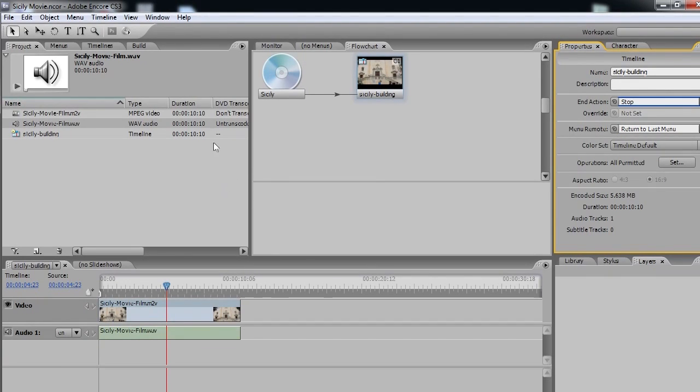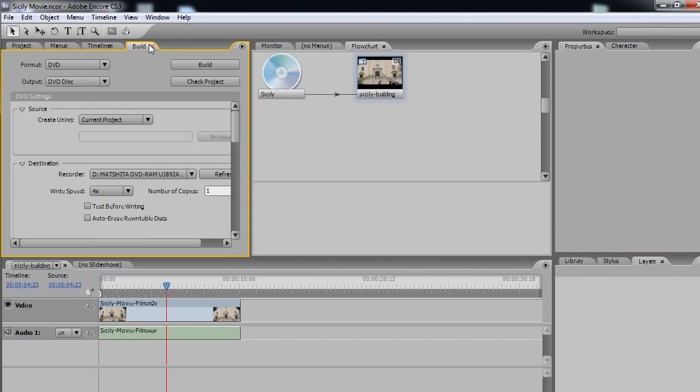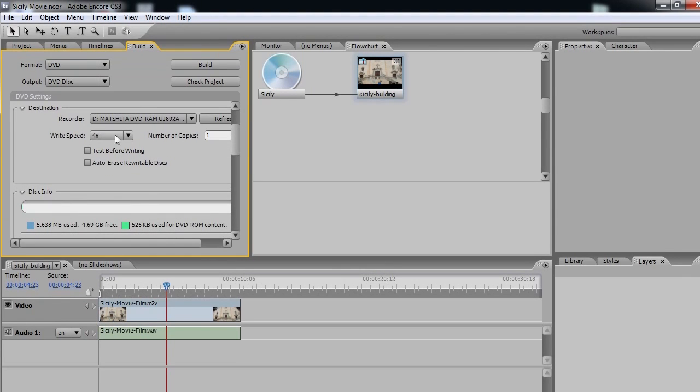So now let's build it. Go to the Build tab right here. Source, Current Project, let's keep that. Write Speed, let's keep it the same for now.